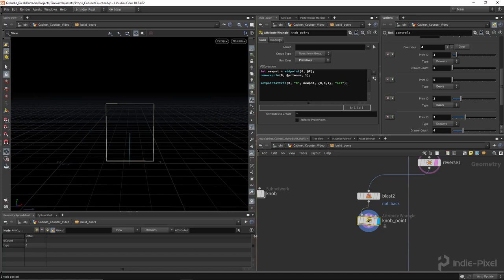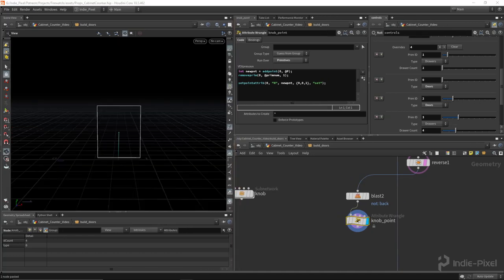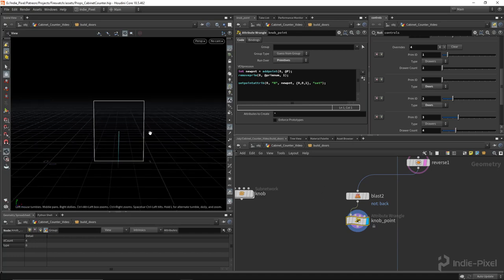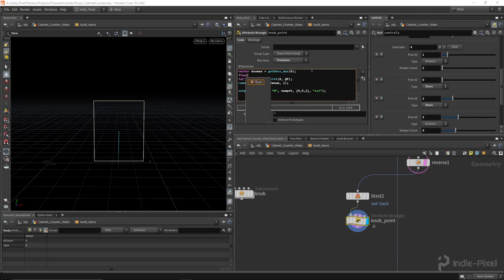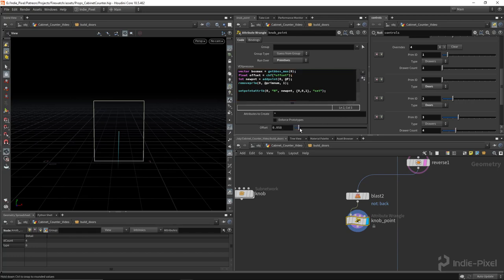That gives me my knob point. I want it not right in the center but over to one side, so I need to get the bounding box max size. In VEX I'll create a variable called box_max and get the bboxmax from the incoming geometry. Then I'll create a float channel called 'offset' so we have control over where the knob goes.